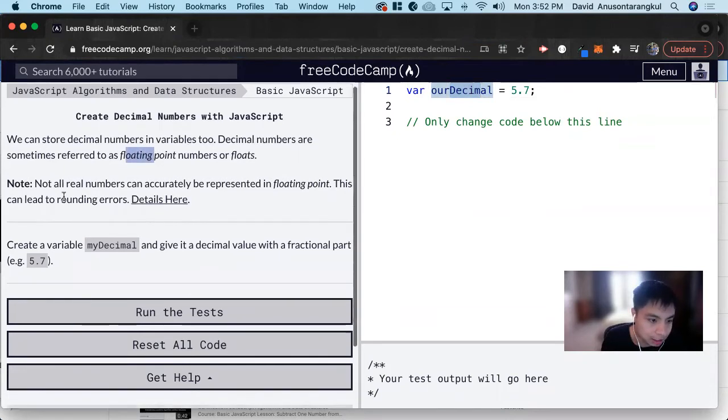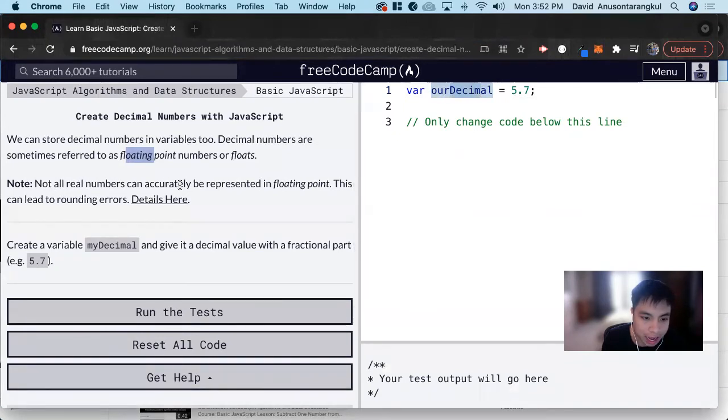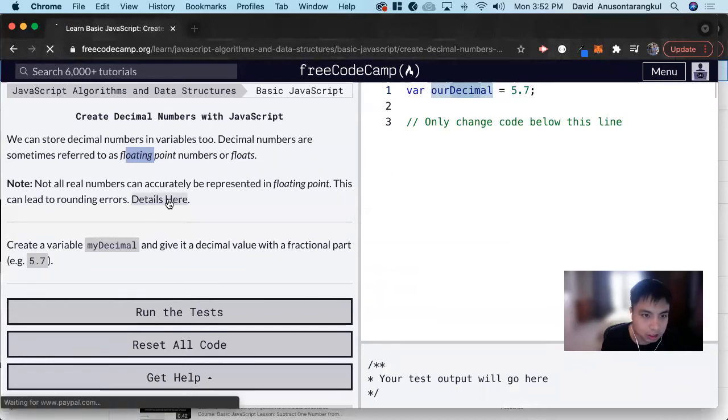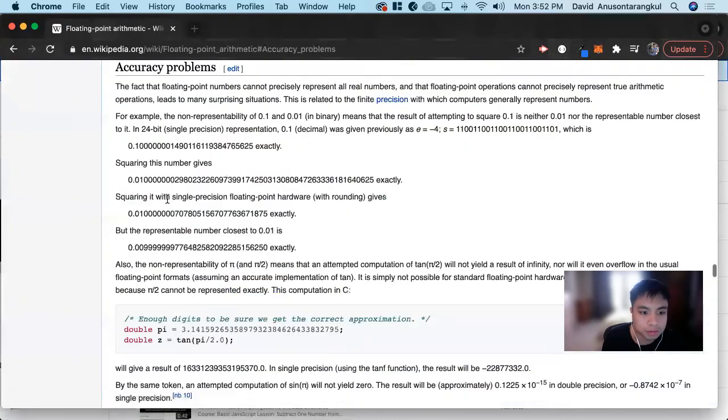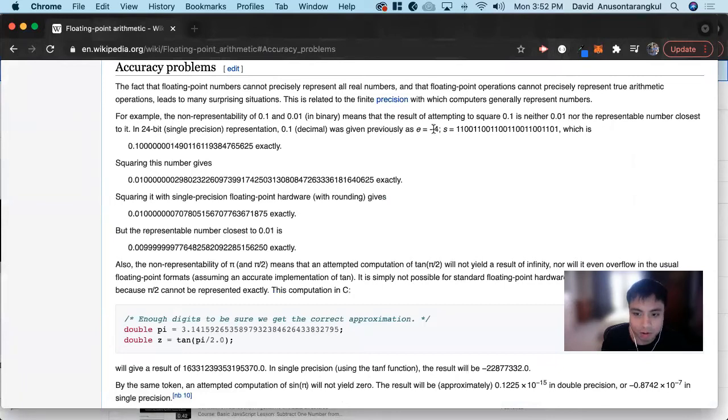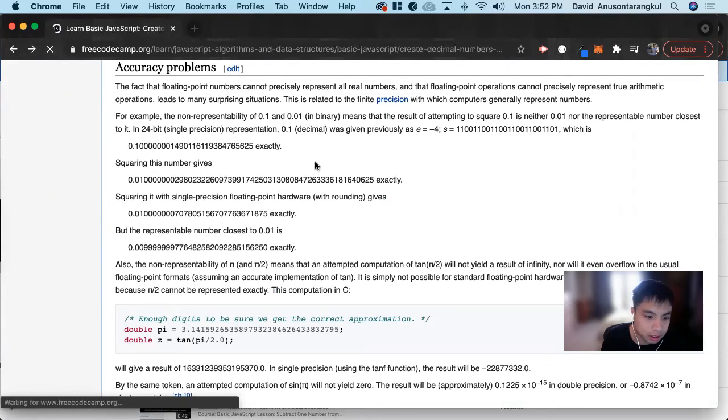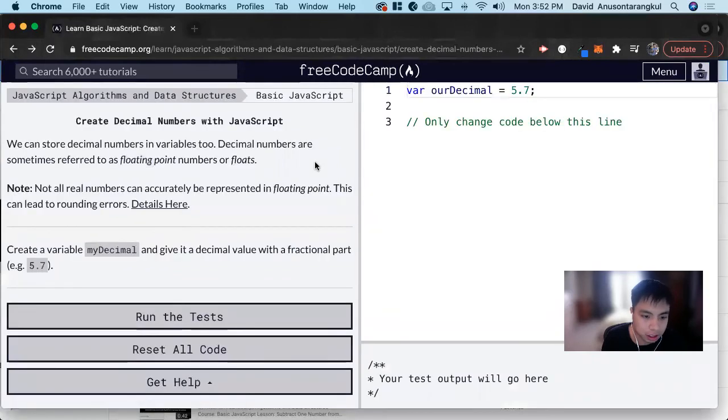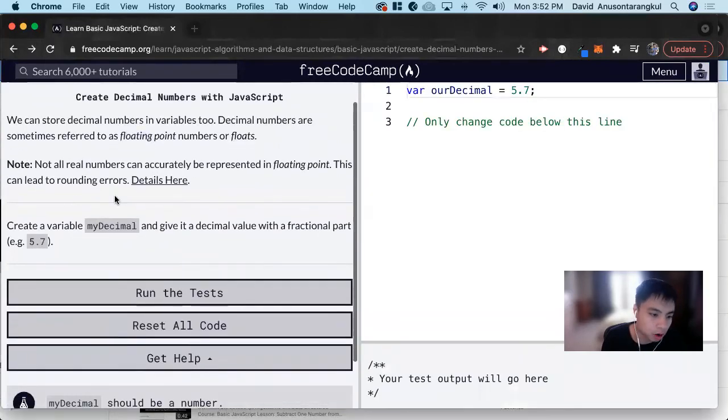It says not all real numbers can accurately be represented in floating point. This can lead to rounding errors - I don't think we can see it here. But there's an accuracy problem with floating point numbers that will affect programming, so that's just something to know as well.